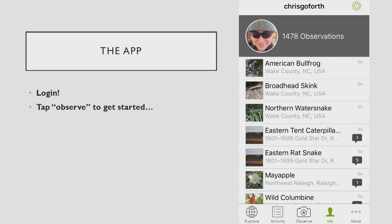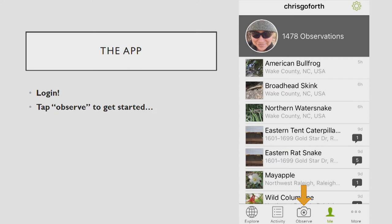So you do need to get logged in like you do for the website and then you are going to tap the observe button which is over here and that will bring you into the uploader.